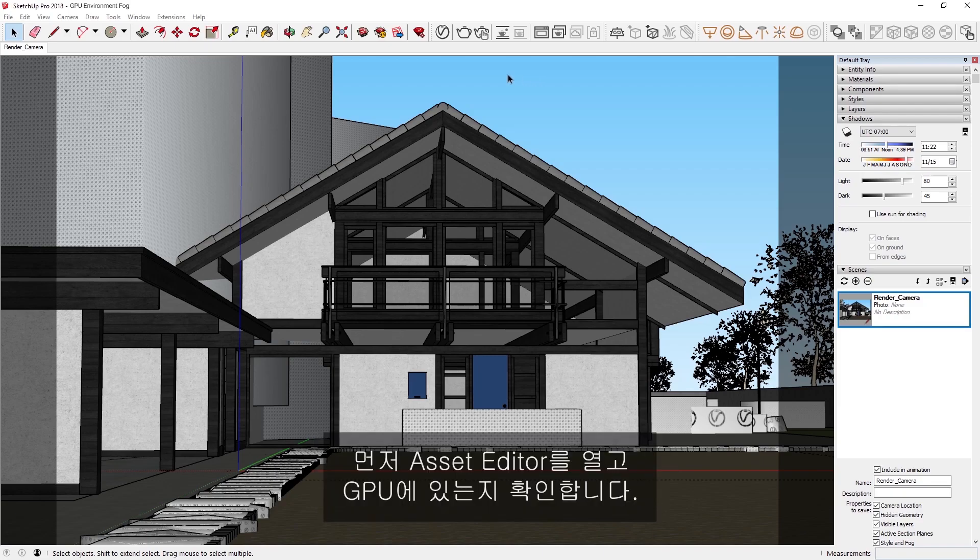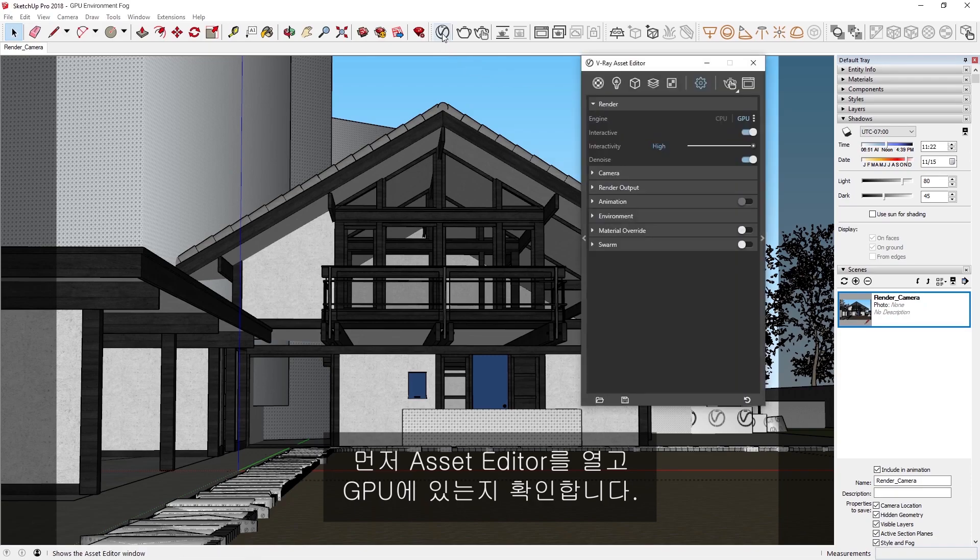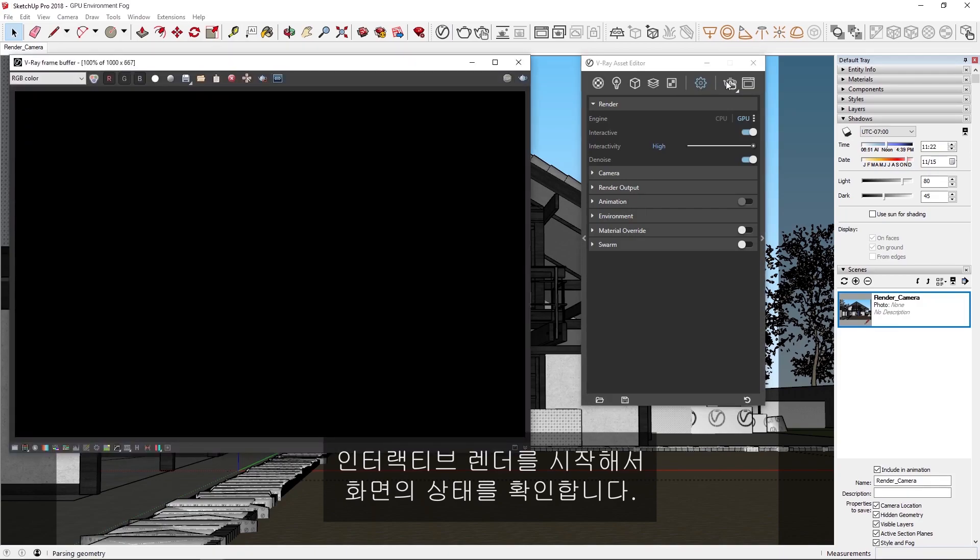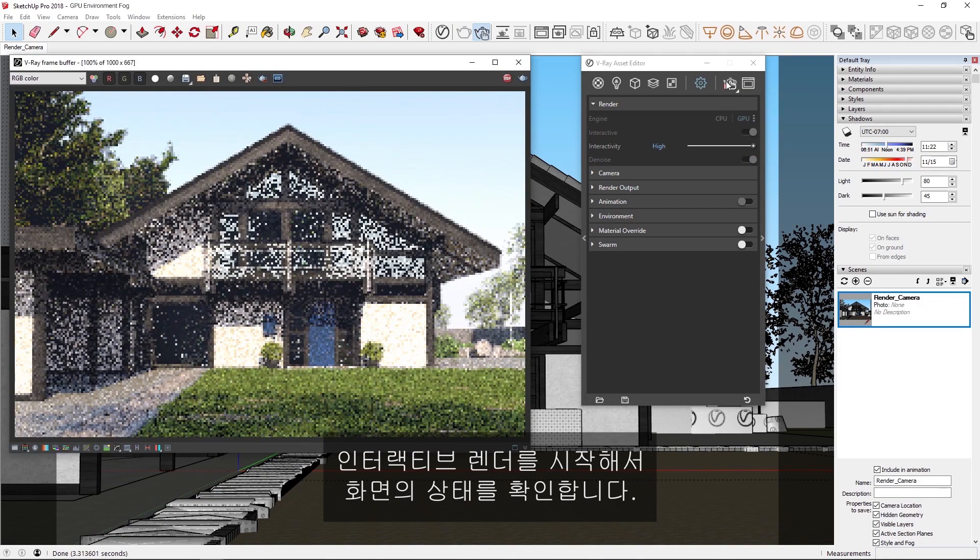First, let's open the Asset Editor to make sure we're on GPU, and I've also already got the denoiser on, so let's start an interactive render to get a sense of the scene.